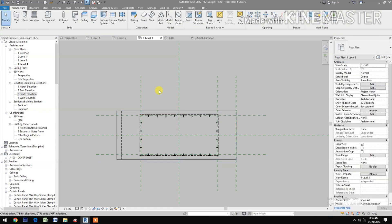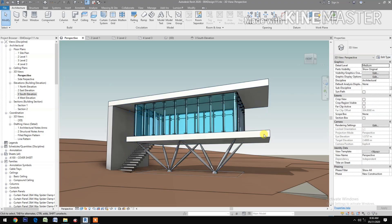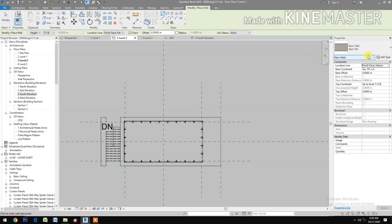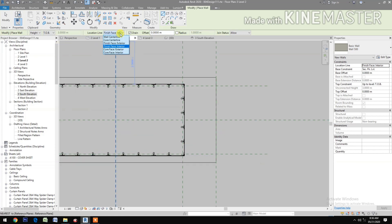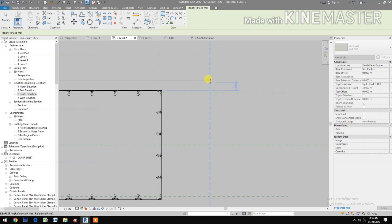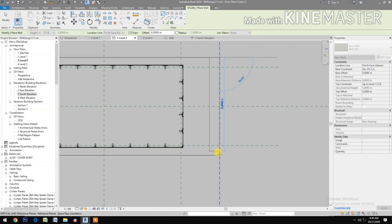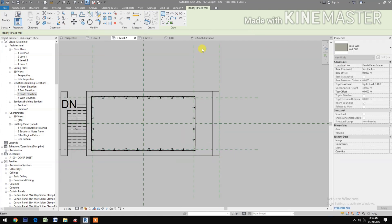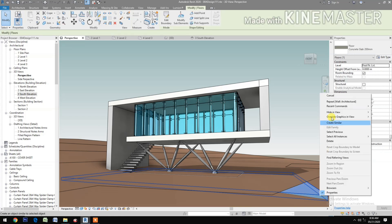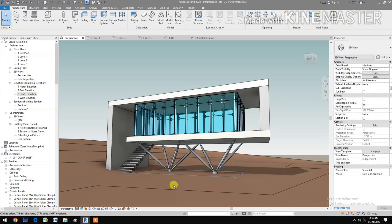Delete the extra elements. Let's look at the perspective. Go to Level 2 and create a wall — select Wall 500. Select Exterior. Pick the top corner, then finish the wall. Let's look at the perspective. Hide in view the elements. Now you have a finished exterior model. Thank you.